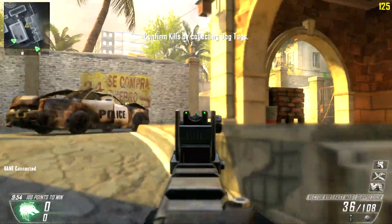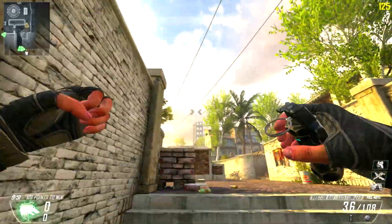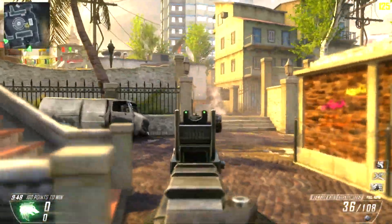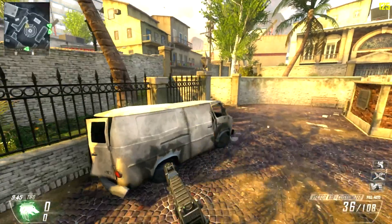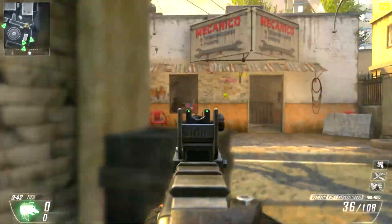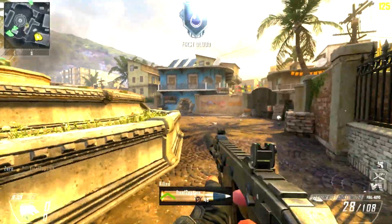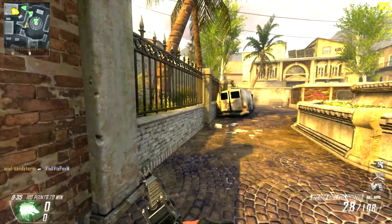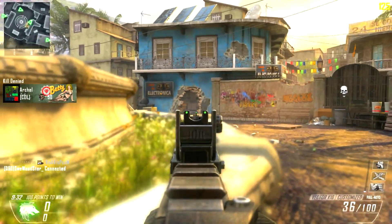I actually have a really fun killstreak setup — I guess it's nothing too special. I've got the VSAT, the Warthog, and Dogs. This is my favorite setup for Kill Confirmed mainly because all of these killstreaks are unmanned. I don't have to actually use them like a lodestar, so I can pick up the tags that they get from killing people.